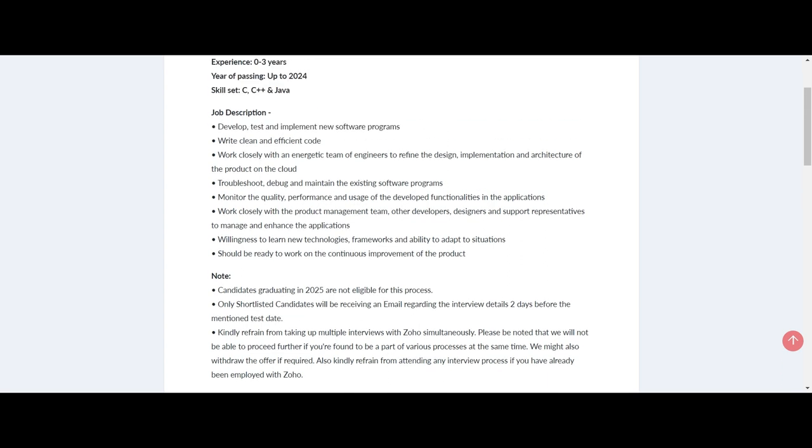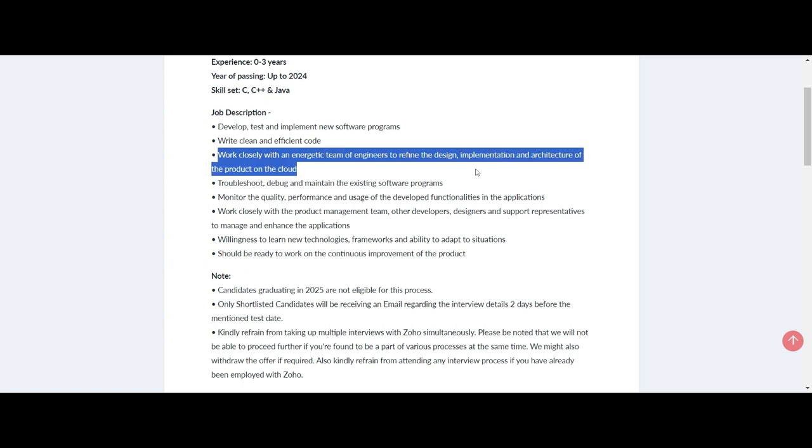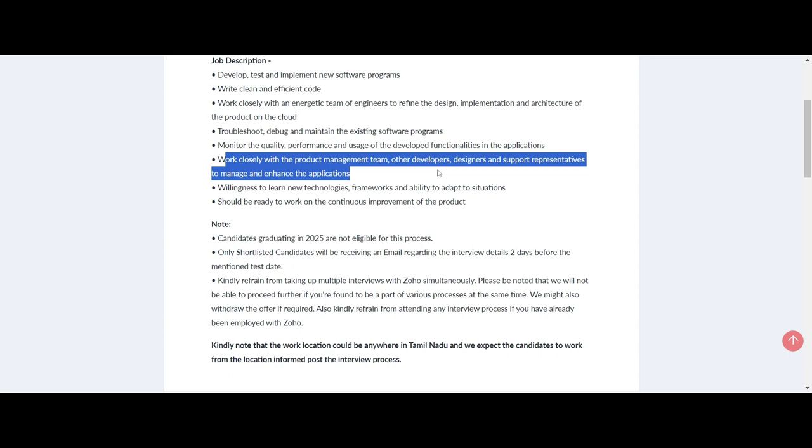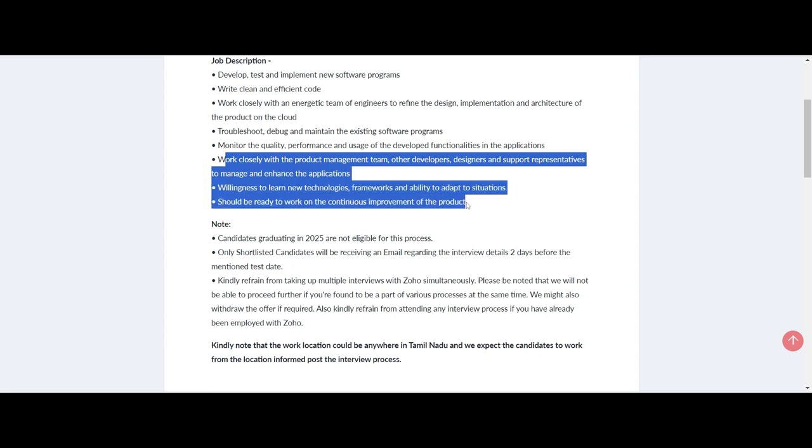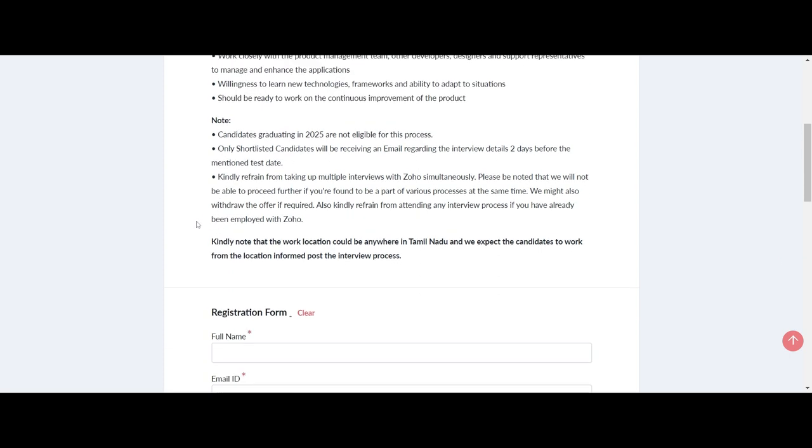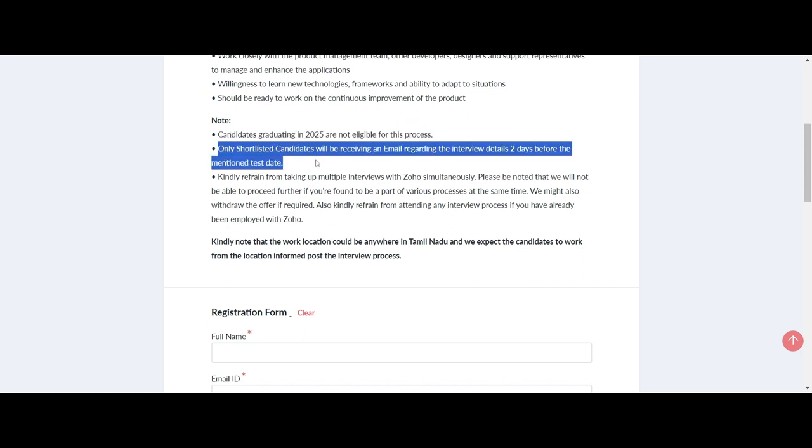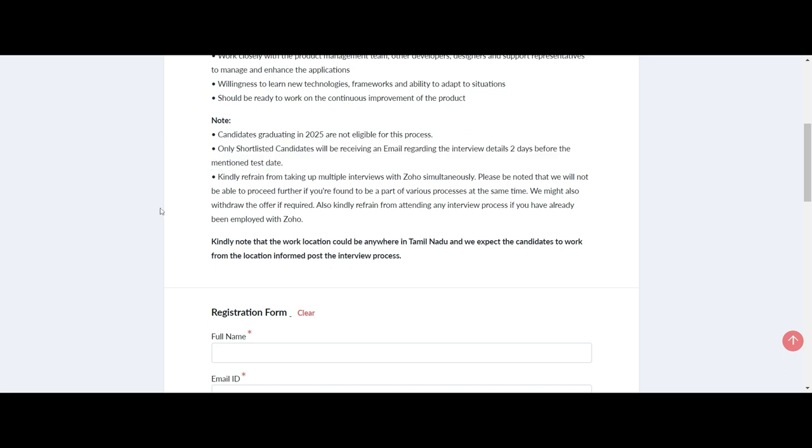If you have a passion for coding and hold skills in C, C++, and Java, this may be the ideal opportunity for you. Let's dive into the details of the job opportunity. Zoho is recruiting software developers to join their team. Whether you're a fresher or have up to three years of experience, you are encouraged to apply.